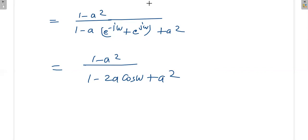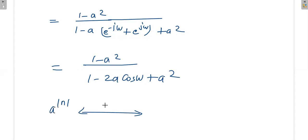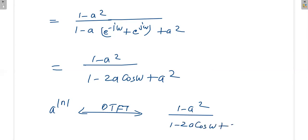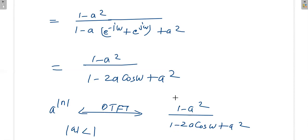So the discrete time Fourier transform of a^|n| is (1 − a²) / (1 − 2a·cos(ω) + a²), where the condition is |a| < 1. In the future we will solve the same problem using the Z-transform and by applying an appropriate condition we will arrive at this same answer — just as we do with the Laplace transform and ordinary Fourier transform.